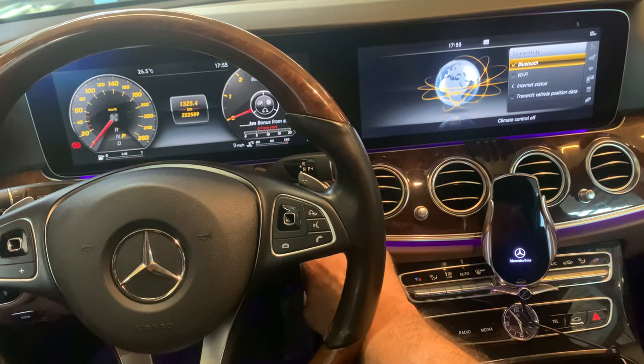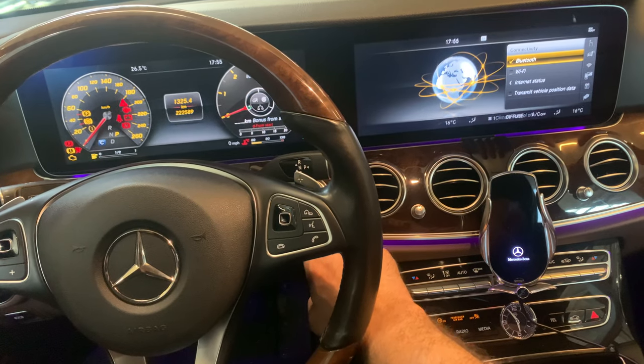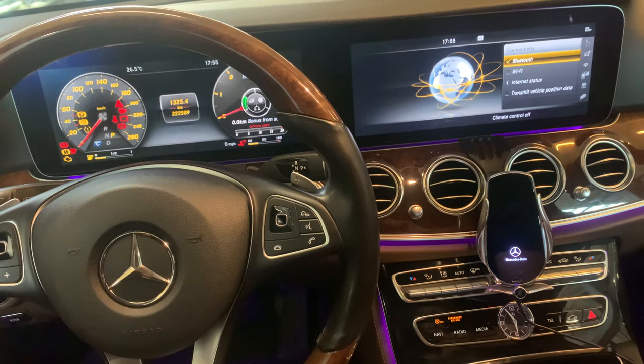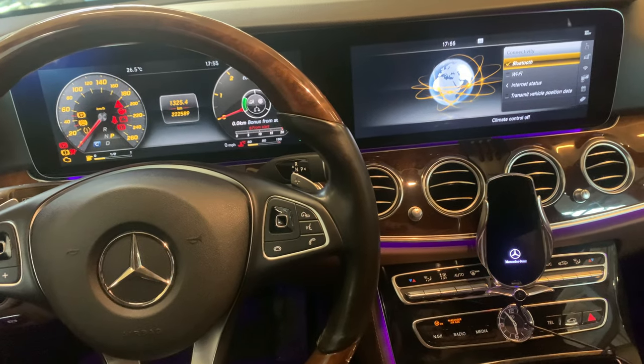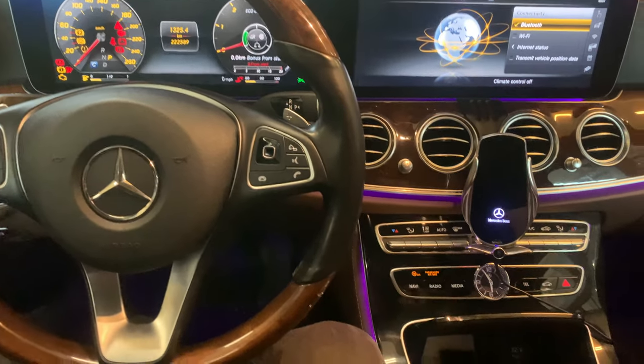First of all, press the ignition on to the second position. As you can see, all the lights must go on on the dashboard.